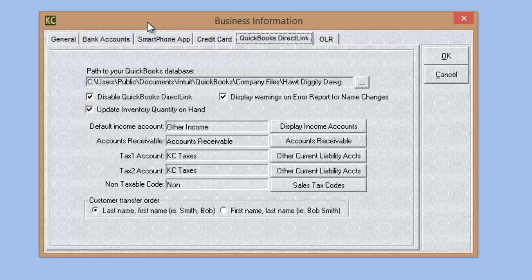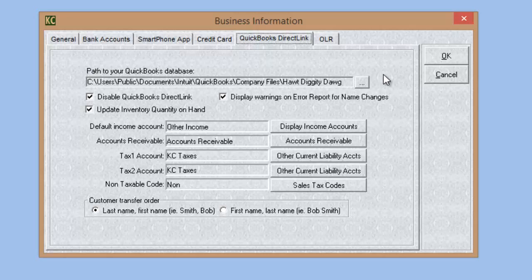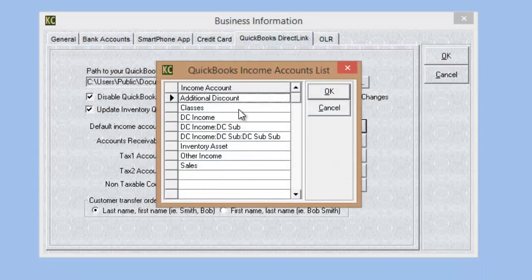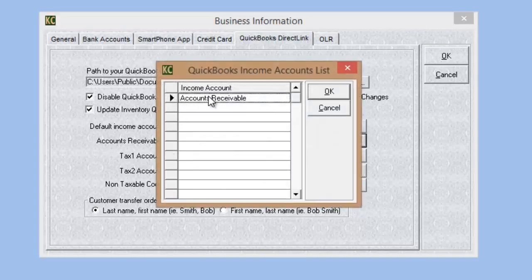If you ever experience issues where the QuickBooks sync does not work, three things to check: first, make sure your database path is accurate. Second, relink the accounts — if you get an error that an account is not recognized, accounts may have been modified or moved in QuickBooks. Third, go through and reattach everything: click the Browse button to reconnect the database, and click each income account type to re-select and properly relink it.